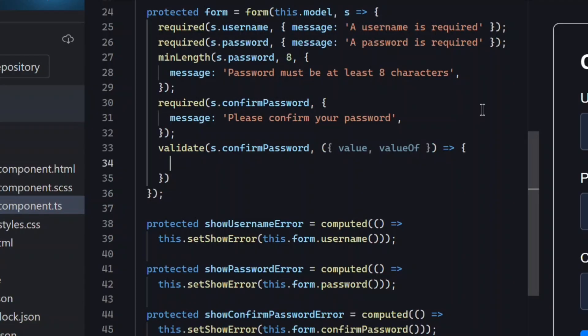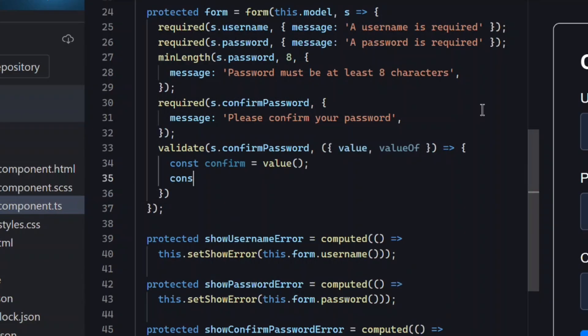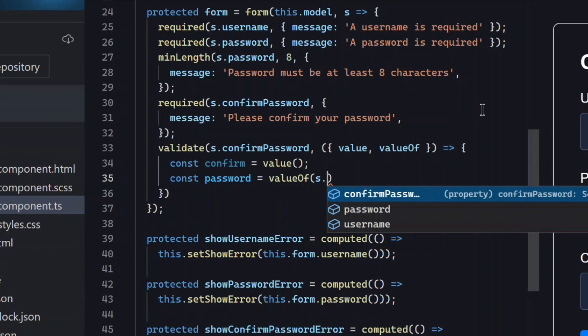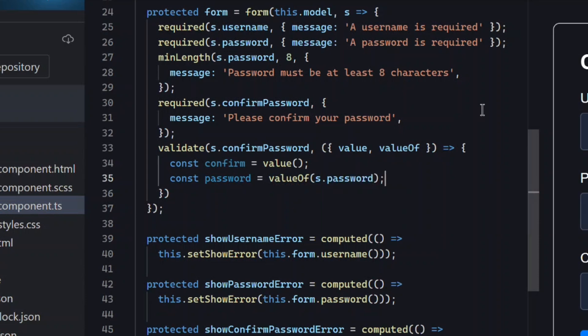Value represents the current field's value, so the confirm password field's value, and then value of lets us safely read any other field in the form. So to make our logic here more simplistic, let's store each of these as a variable. This is the key to cross field validation.